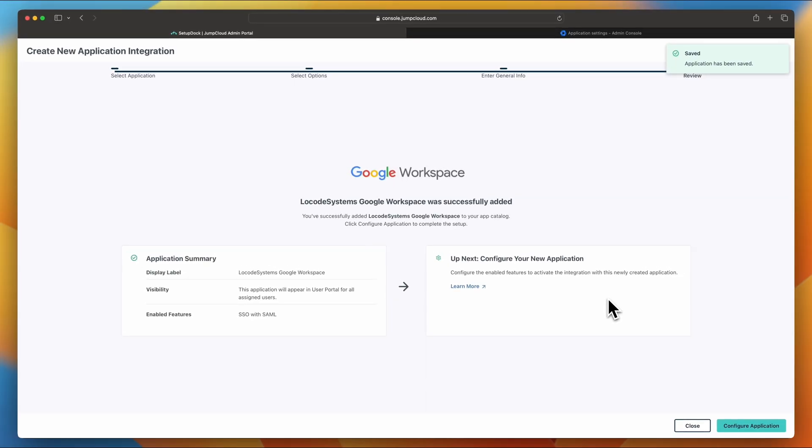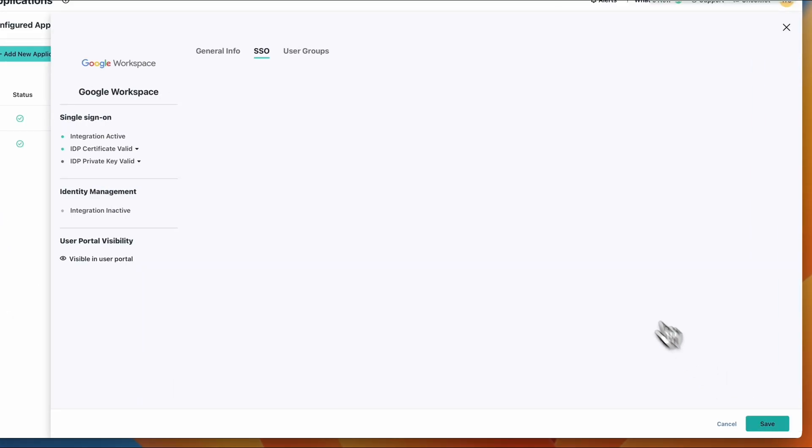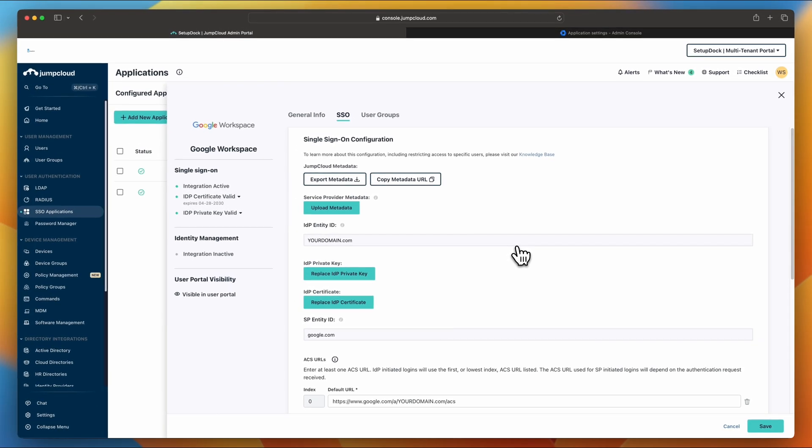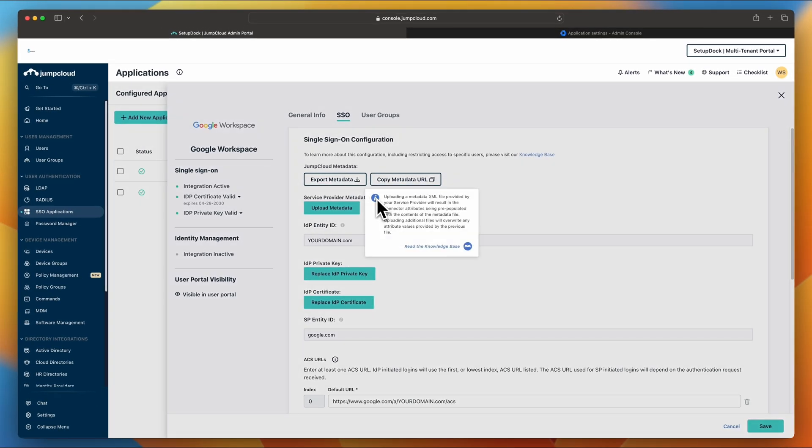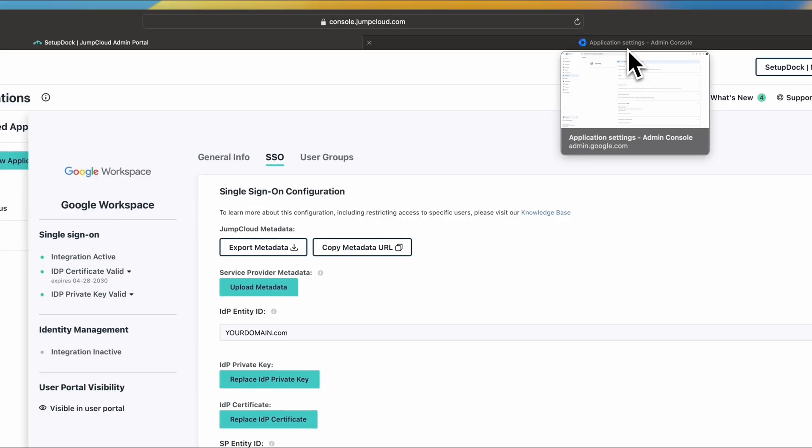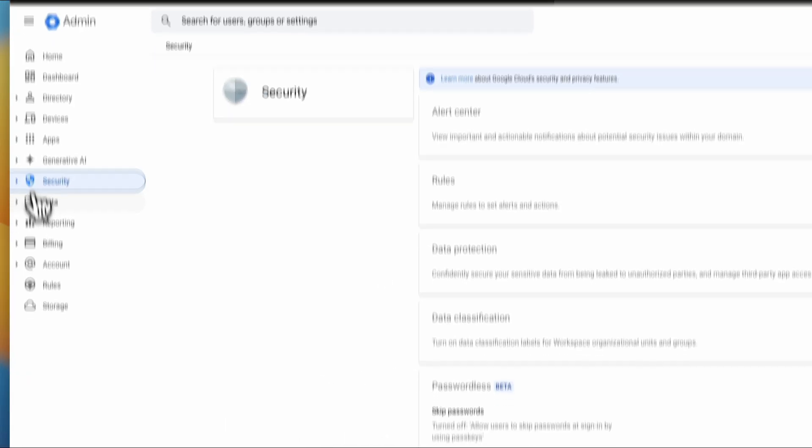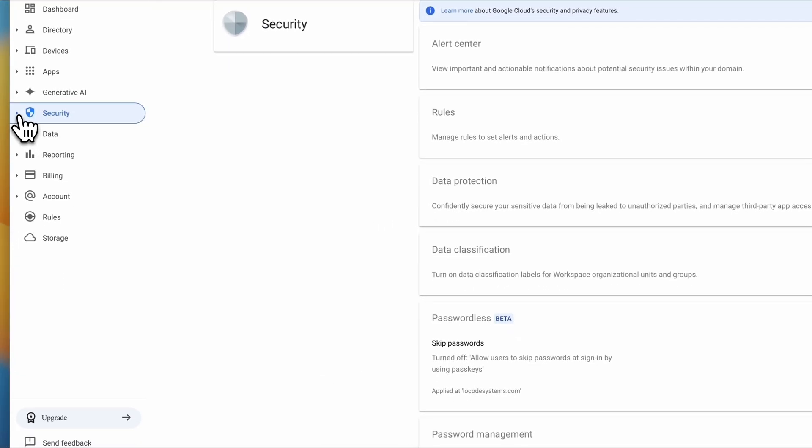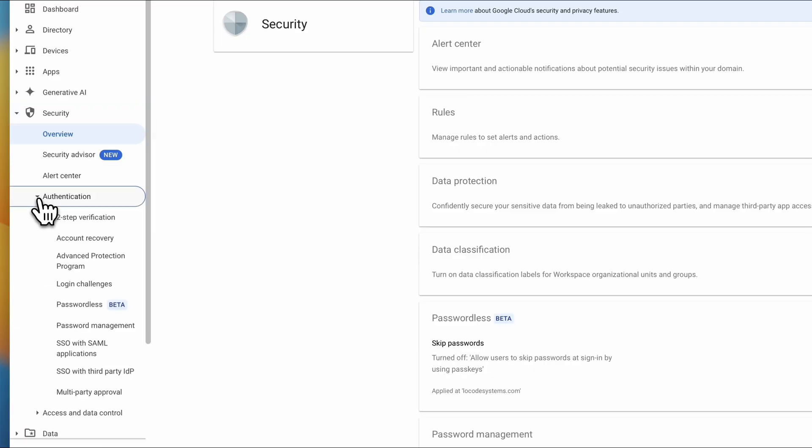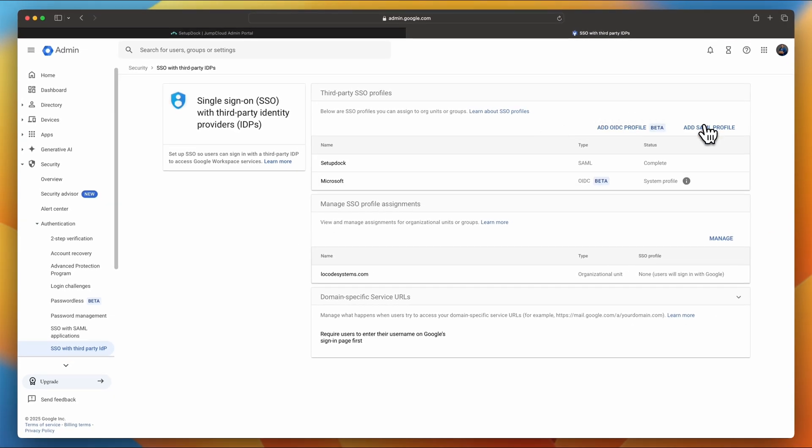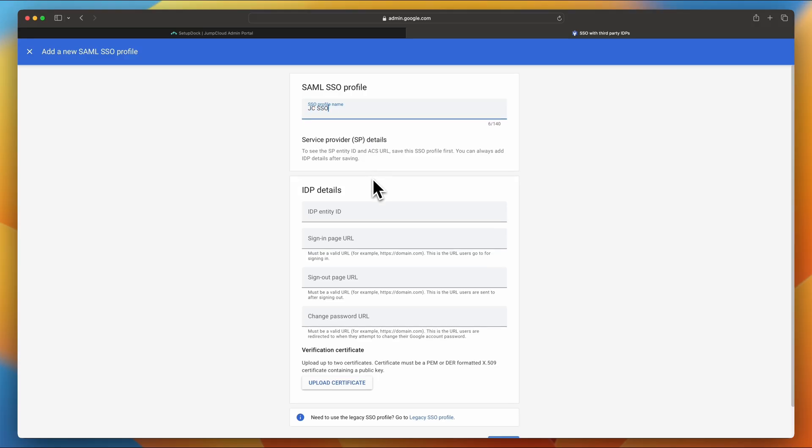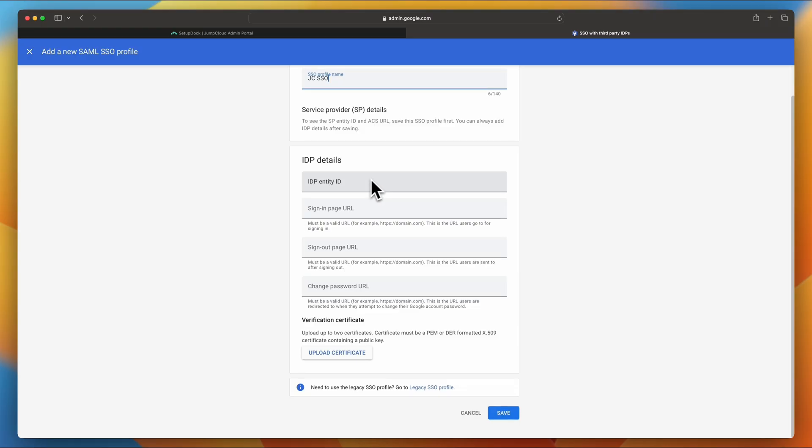Once you click save application, it will be successfully added, and click configure application. So at this point, we're ready for the configuration. One thing to keep in mind, if you hover over those little buttons, it'll give you a quick description. So what it means. So next, I want to jump into the admin console for Google, click security, under security, click authentication, and then let's select SSO with third-party IDP. Next, go ahead and click add SAML profile. And we're going to give this profile a name. So in this case, we're going to name it JCSSO for JumpCloud. And let's get to the configuration part.